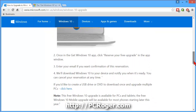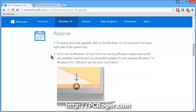As an aside, if you'd like to create a USB drive or DVD to download Windows 10 once and upgrade multiple PCs, or just to be able to upgrade a machine at will, then click here. I'll try to do another video on that.